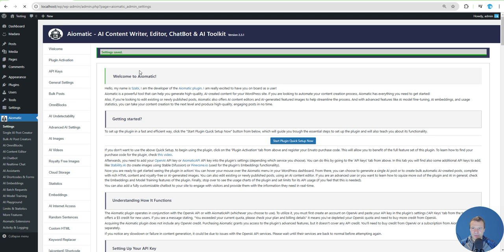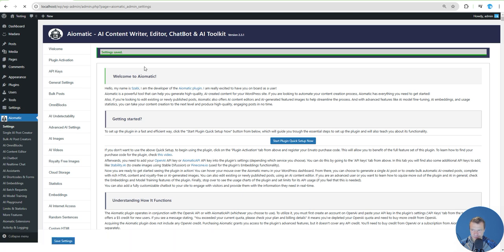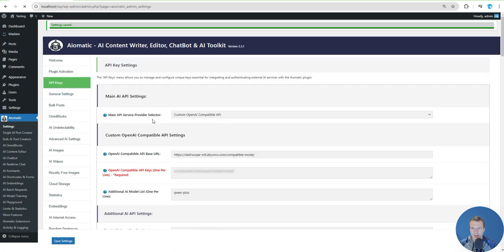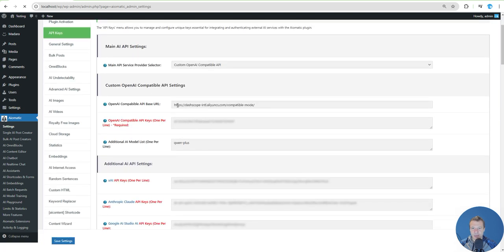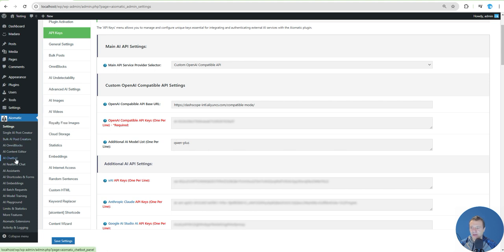Save settings. We have the URL, the API key, and we have the model that we can use.